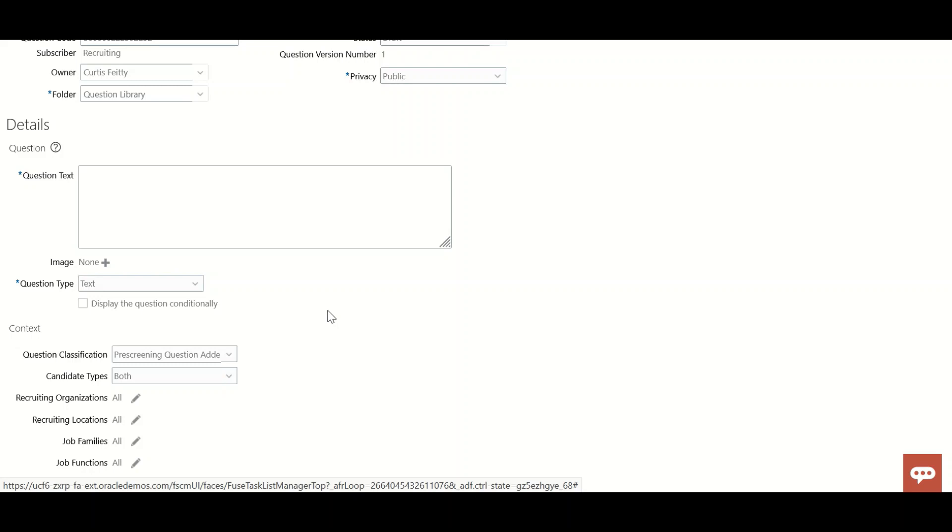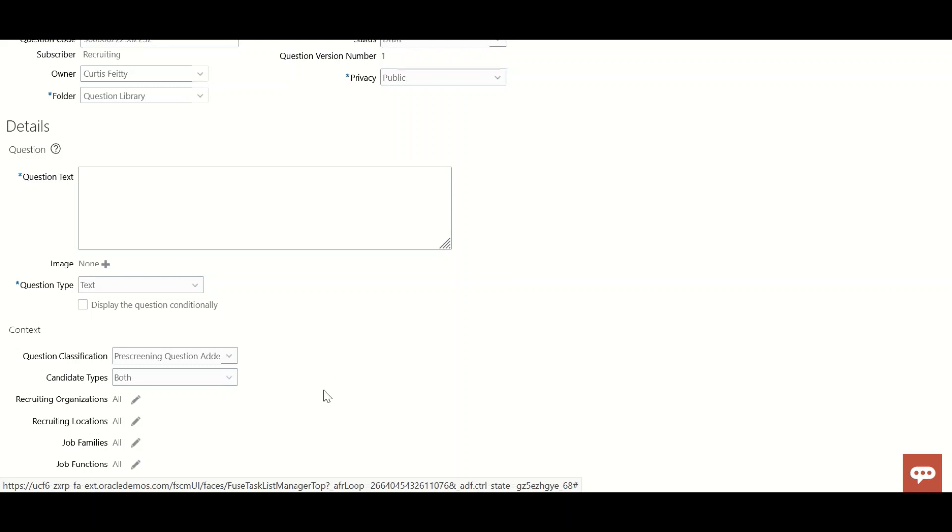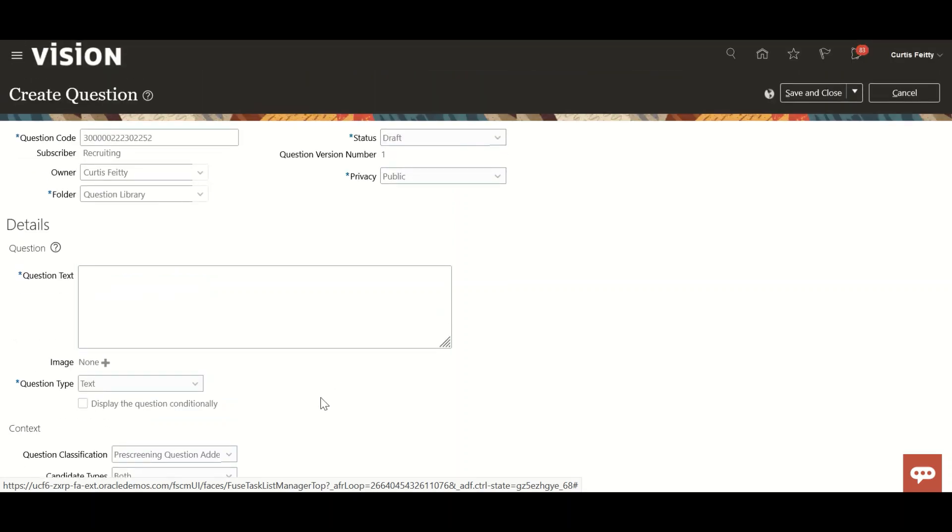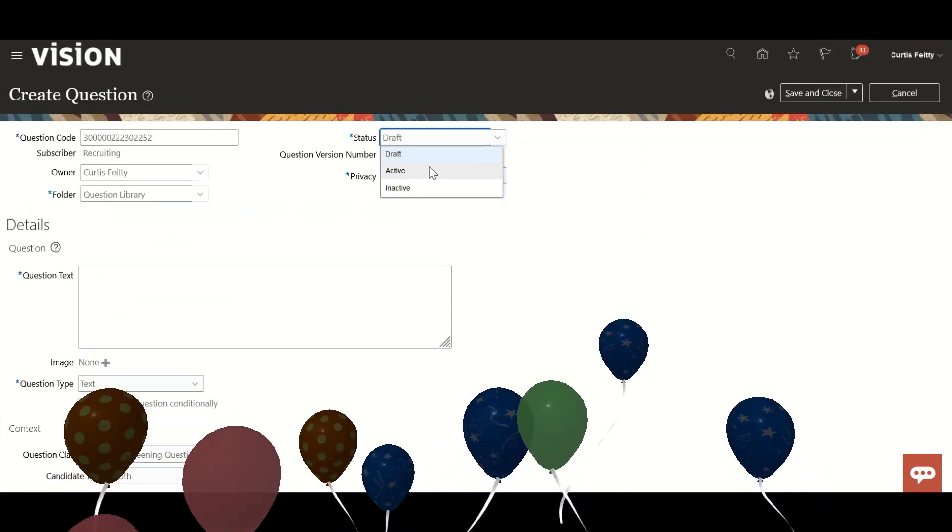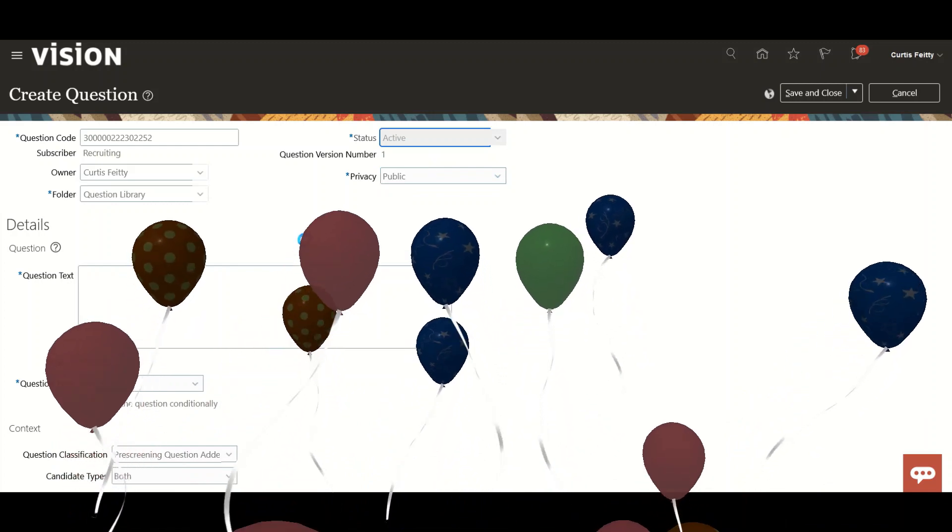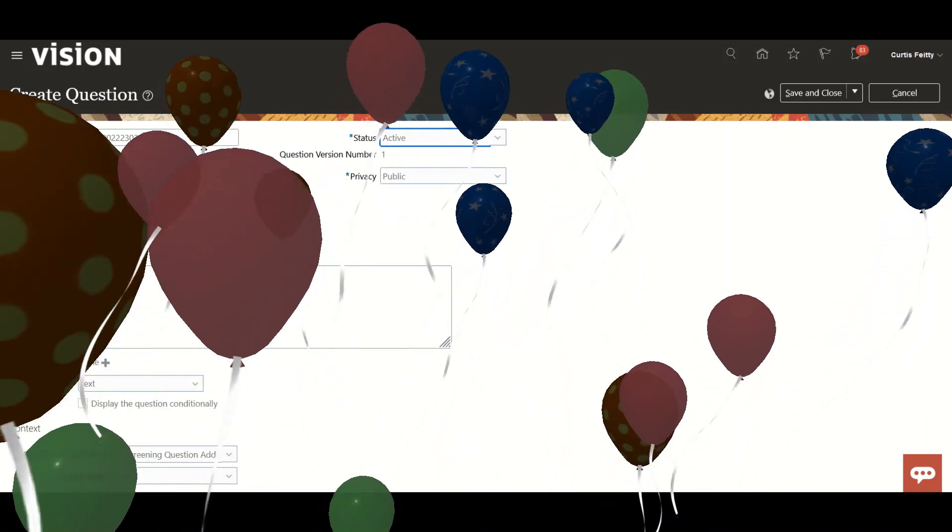It will be attached to the requisition and flow to the candidate job application where we're using the question block. When a candidate applies, they'll have to answer. We can make questions mandatory or non-mandatory. I'm keeping the status as Active.